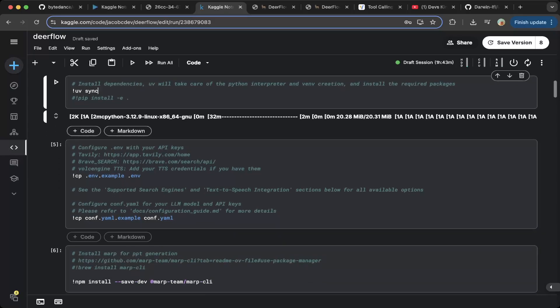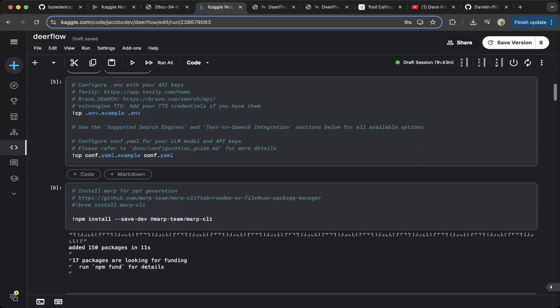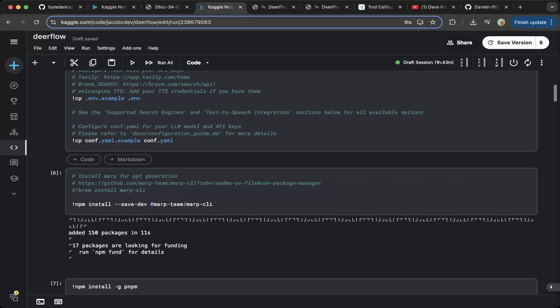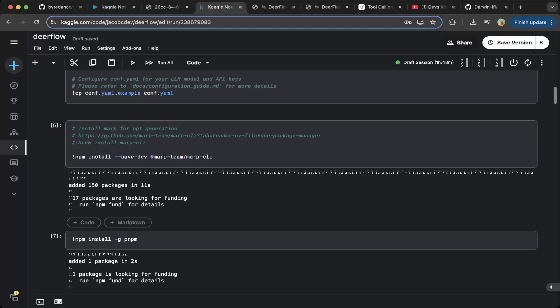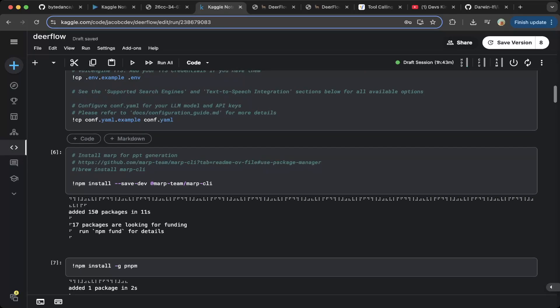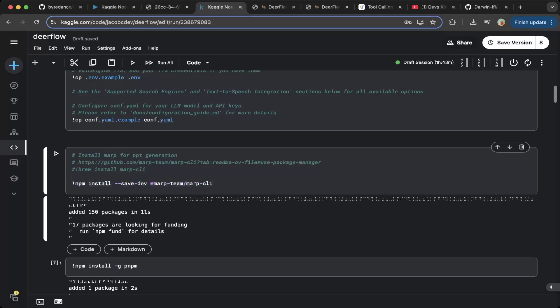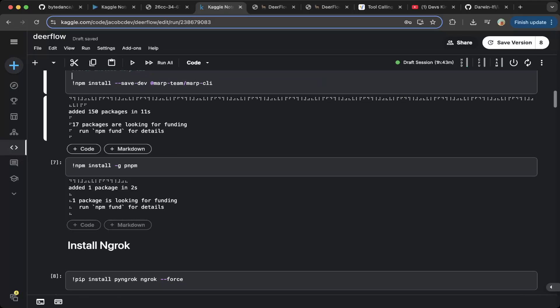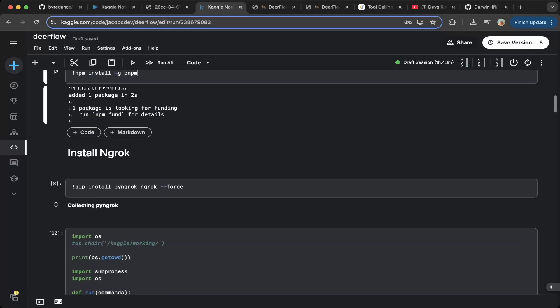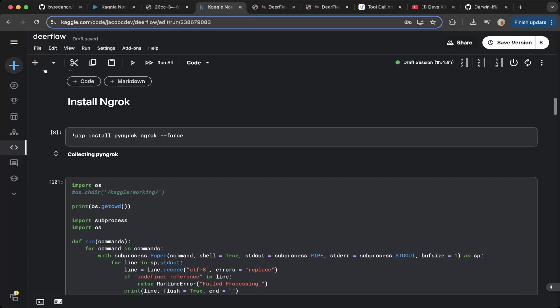Then you have to configure the Deerflow configurations and environment variables, which we'll show in a little bit. First you also have to install the dependencies for the frontend team, so make sure that is installed — it's documented in the GitHub repo. Then make sure you install PNPM, and that should be it for all the dependency setup for Deerflow.